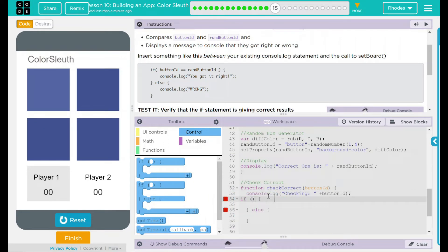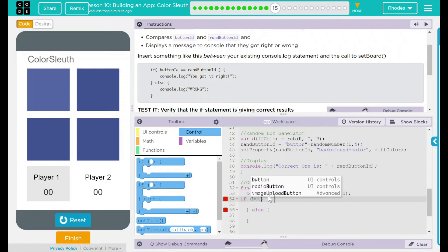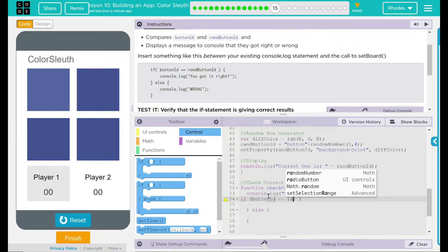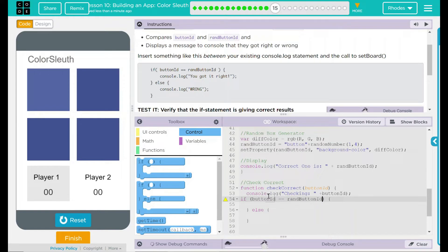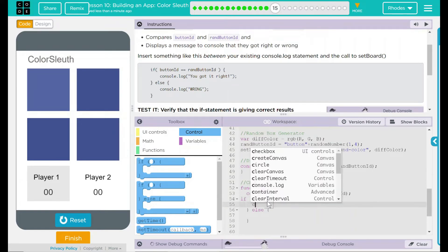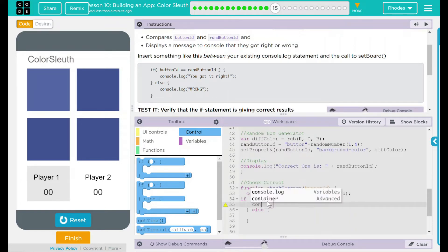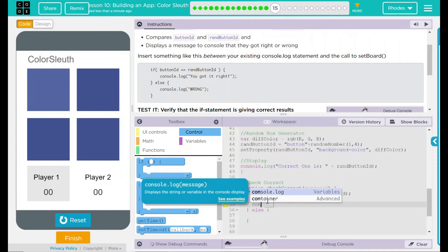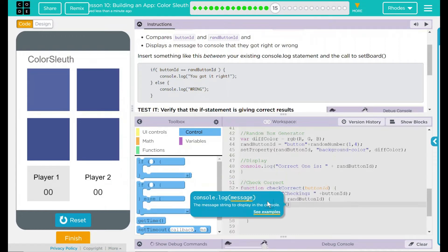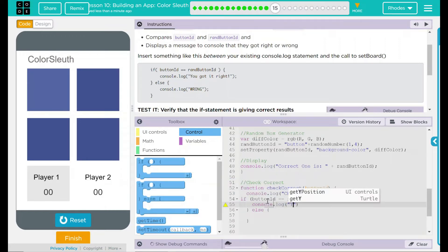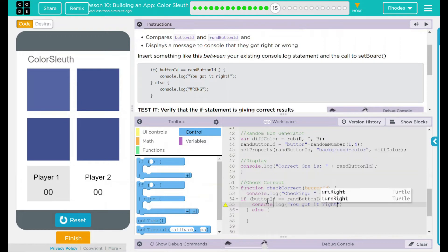If the button ID is equal to rand button ID, then what console.log here is going to display you got it right, semicolon.